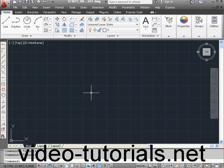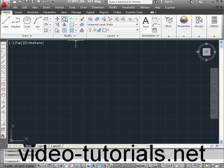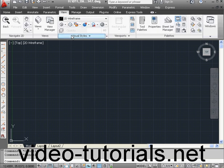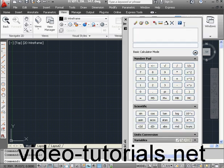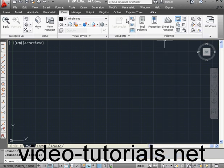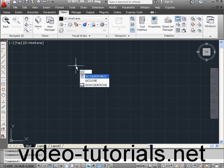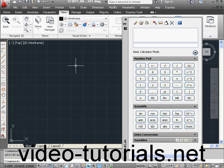You've seen me use the Quick Calculator previously in this course, so you may remember where the icon is located. Let's go to the View tab, Palettes panel, and here's the tool. Another way to launch it is by typing QC in the command line and pressing Enter.